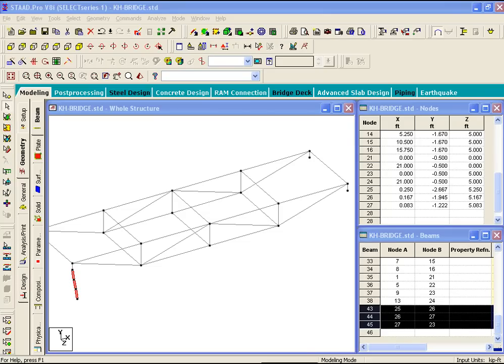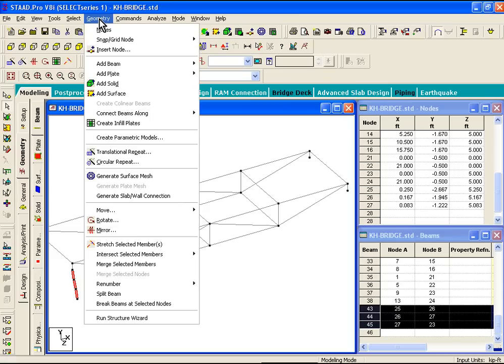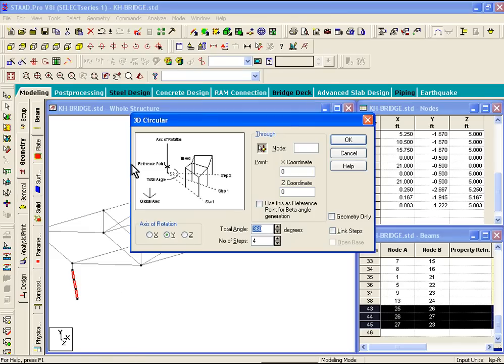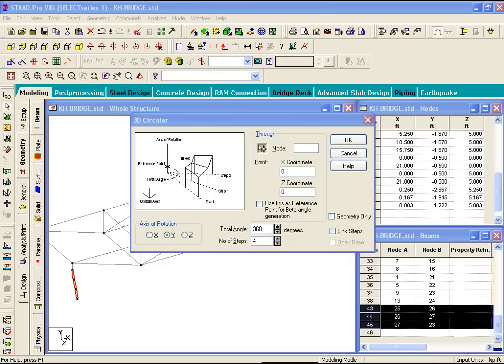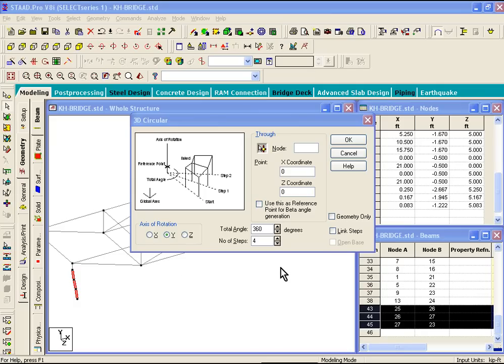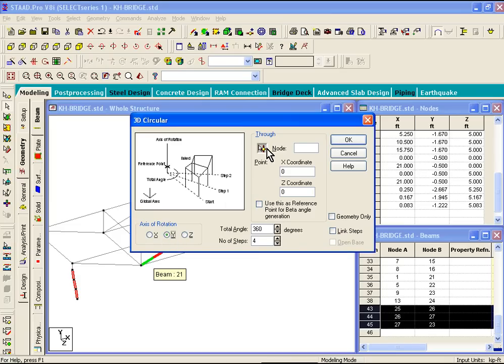Now here we're going to make use of a new command which is called circular repeat command. And this command is located in your geometry menu. If you click on geometry menu, circular repeat, it'll pop up a dialog box asking you for basically the axis of rotation, it'll ask you for a number of steps, any node point on the axis of rotation that you can specify, and do you want to connect the steps. And first what we'll do is we'll just copy the data that's shown on page 36 of your manual, figure 13. We'll say the axis of rotation is y, the number of steps that we have is 4, we'll click on link steps.